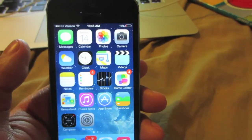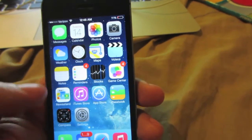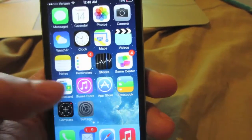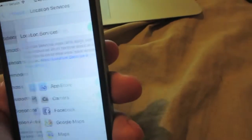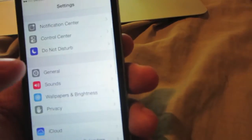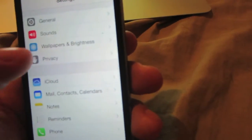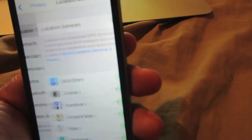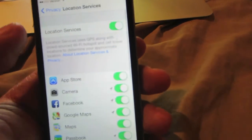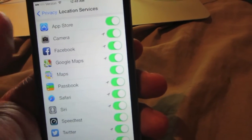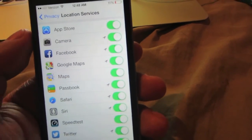The first thing we will need to do is go on our device. You will need to go into Settings, then go into Privacy, then go into Location Services, and you will see all the applications using location services on your device.